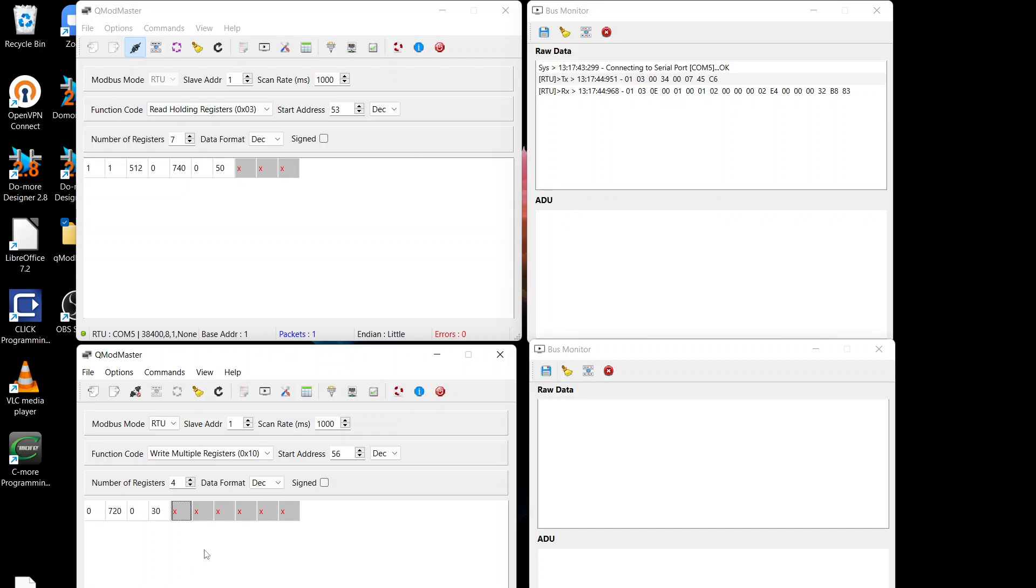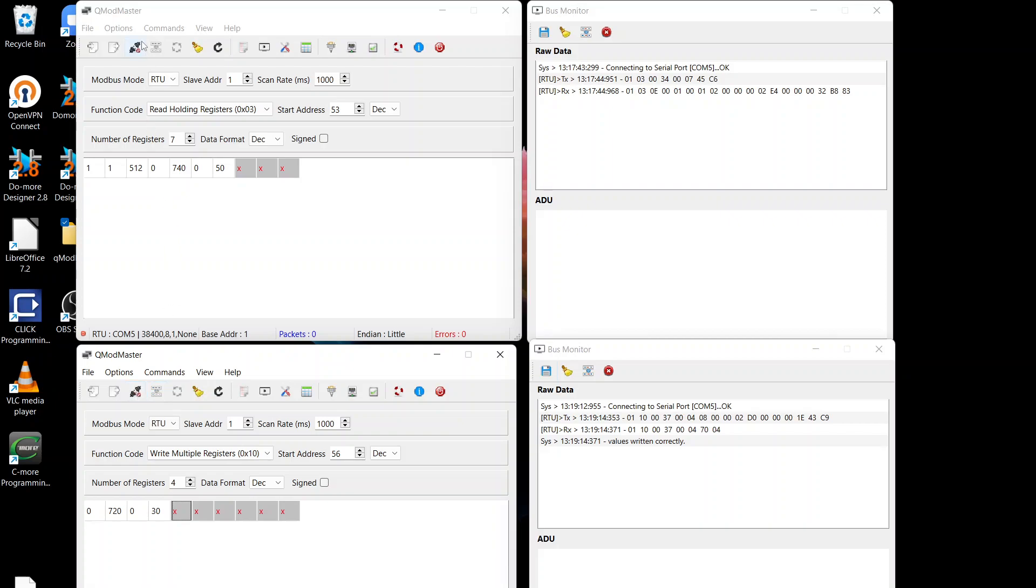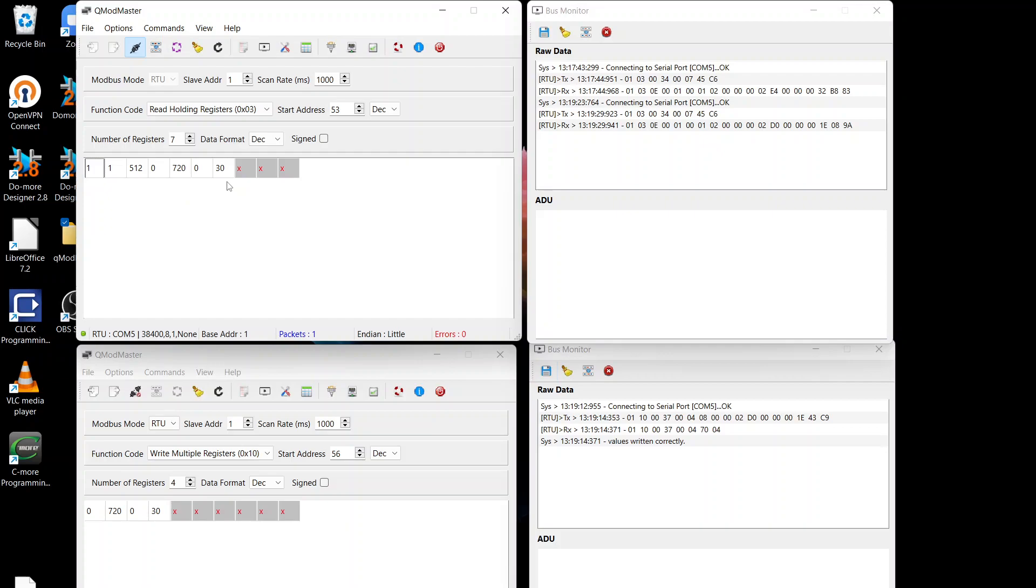Okay, now we'll disconnect the read, connect the write, and write those functions, write those changes. That should have gone in. Disconnect. Now we'll go back and read. And we should see that we've changed to 720 and 30. There we go. So that out 1 channel has basically been changed to go from 7.2 to 7.5. All works fine.